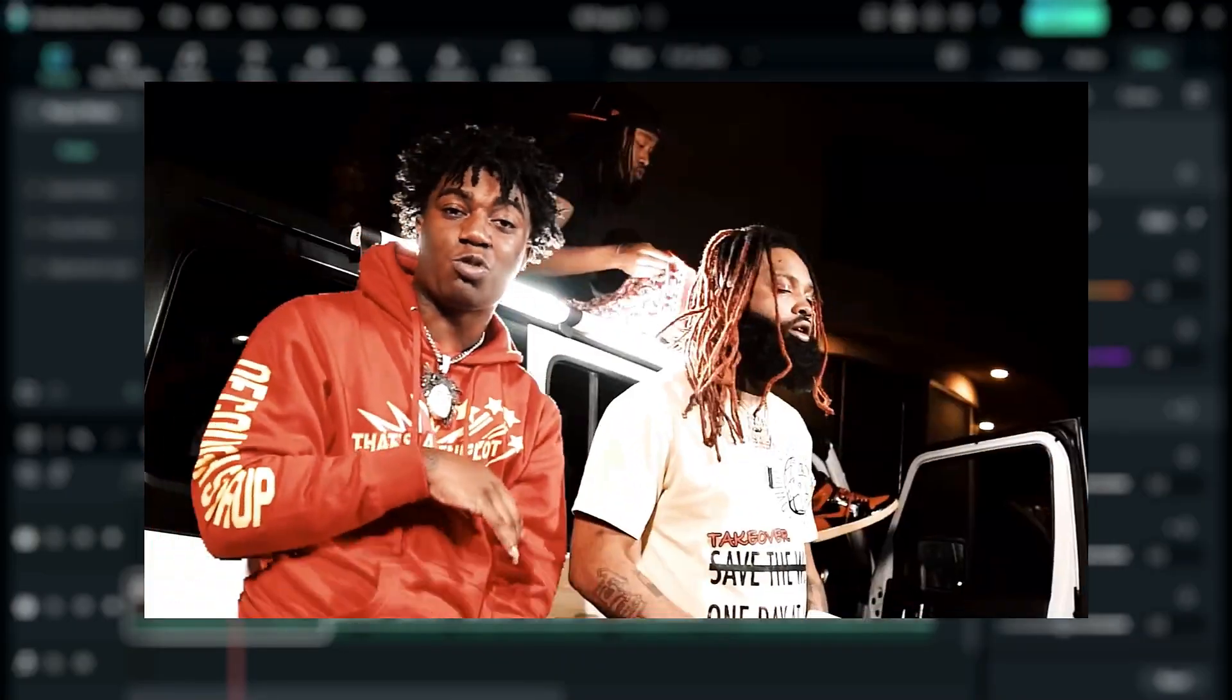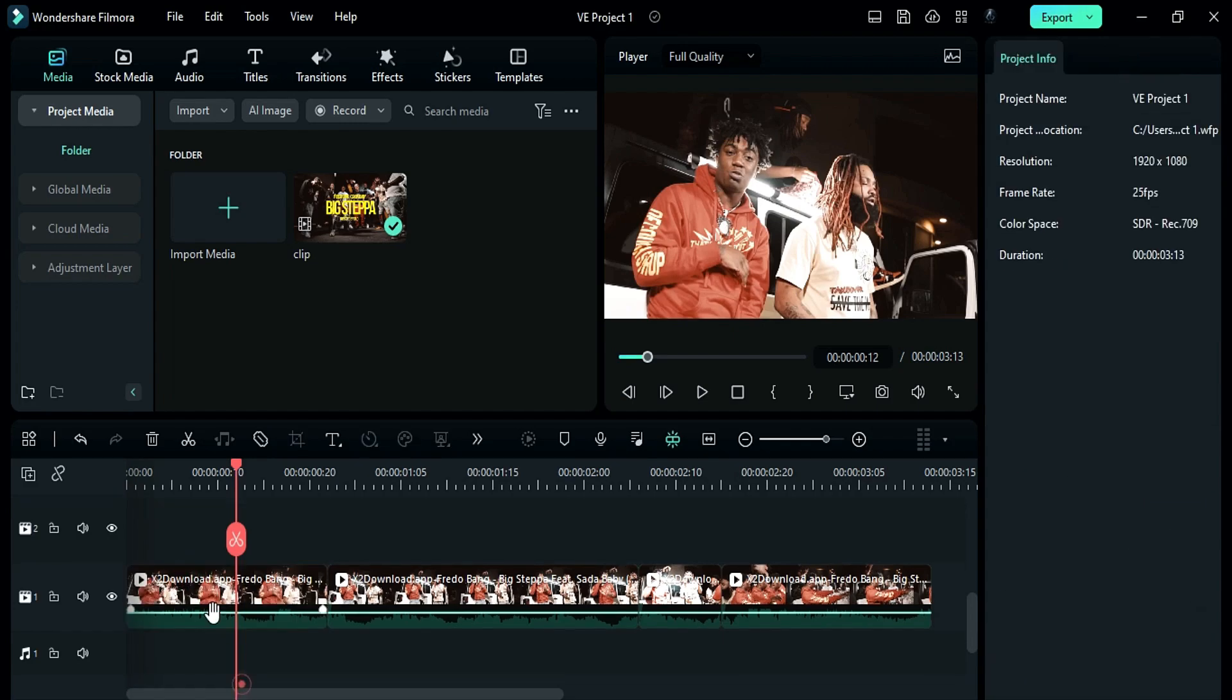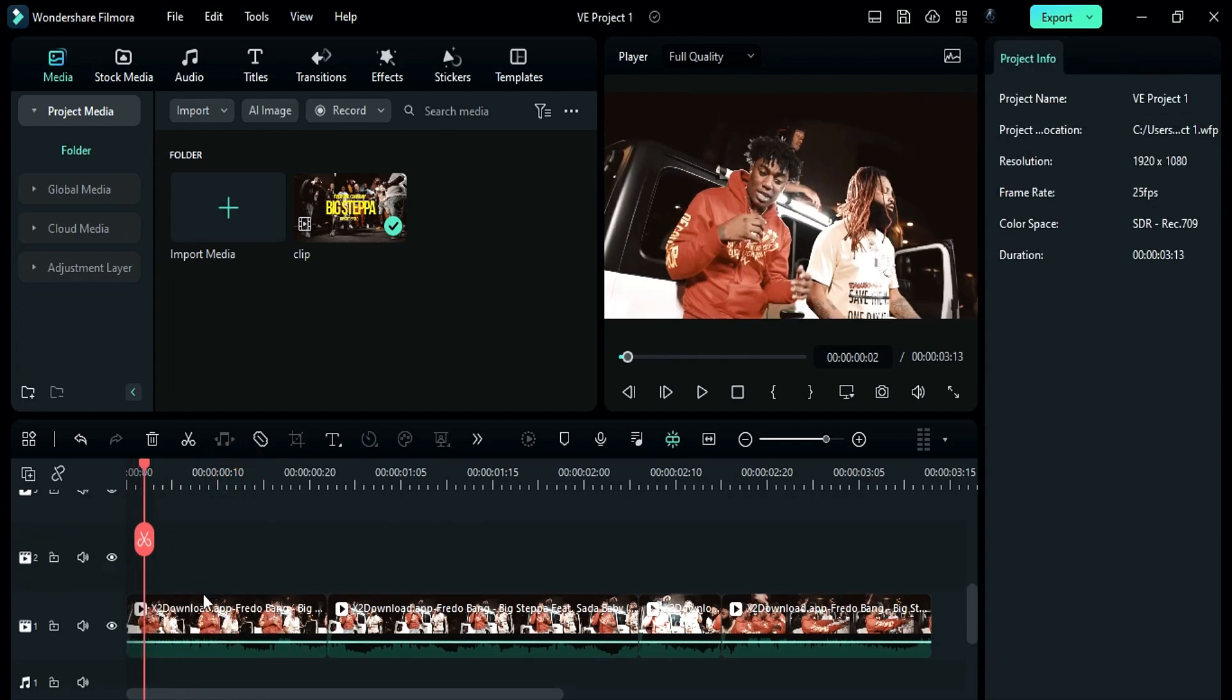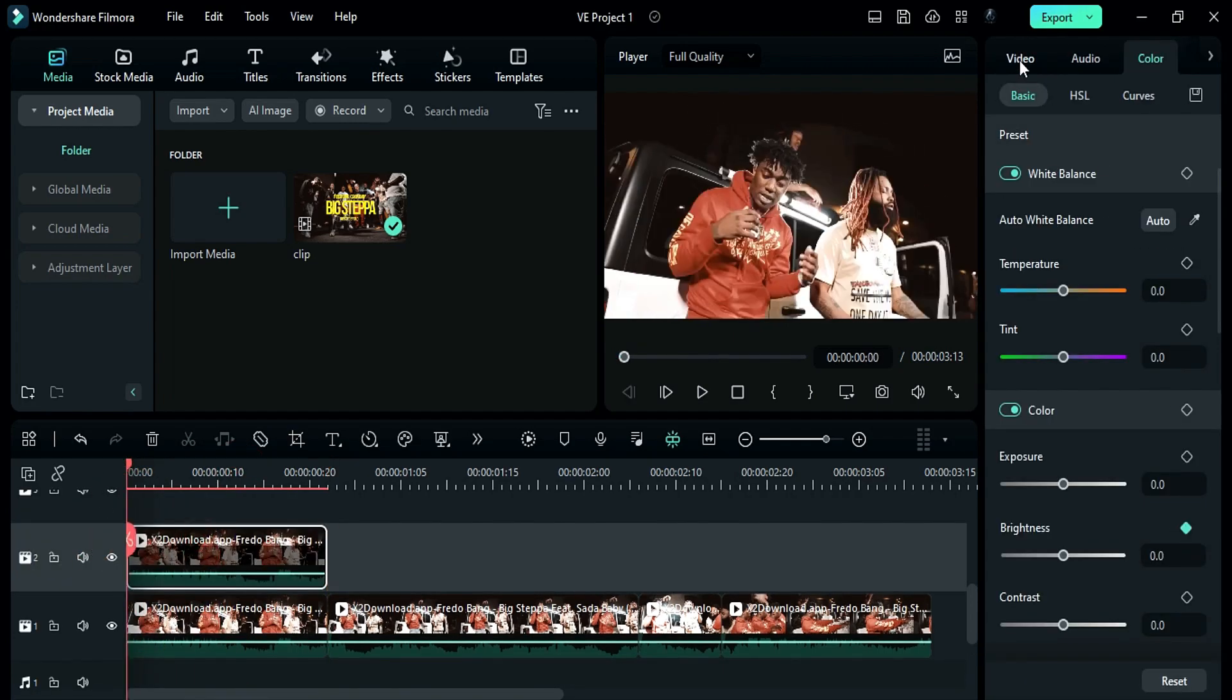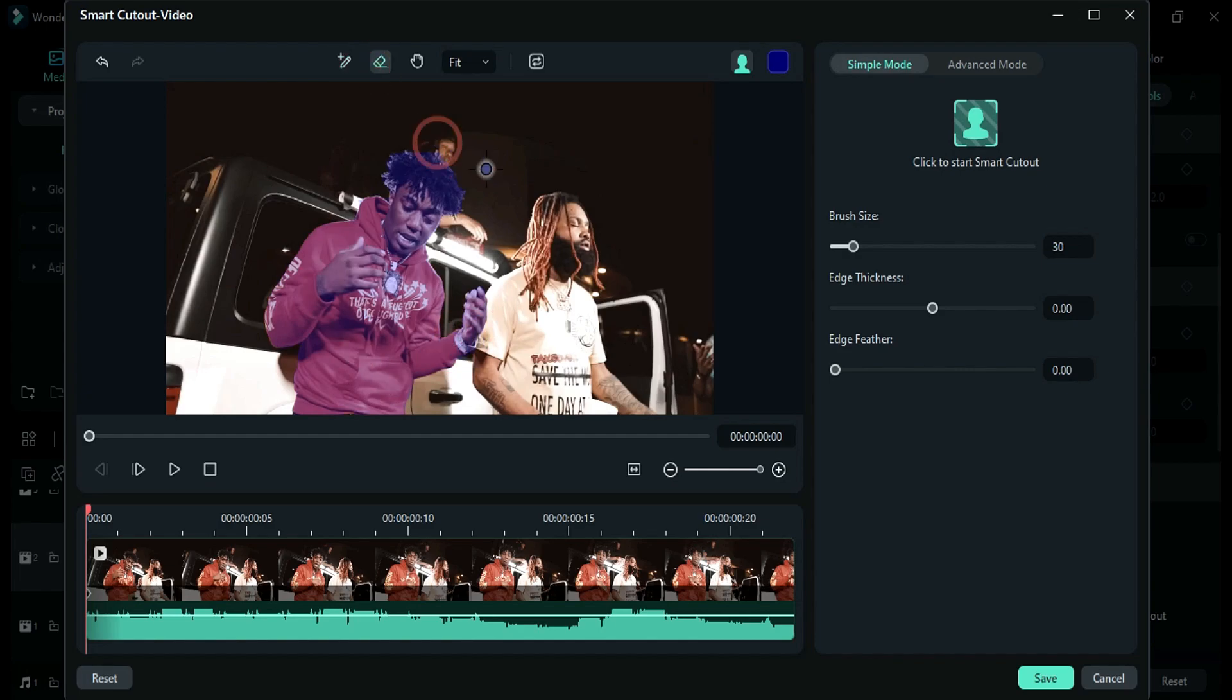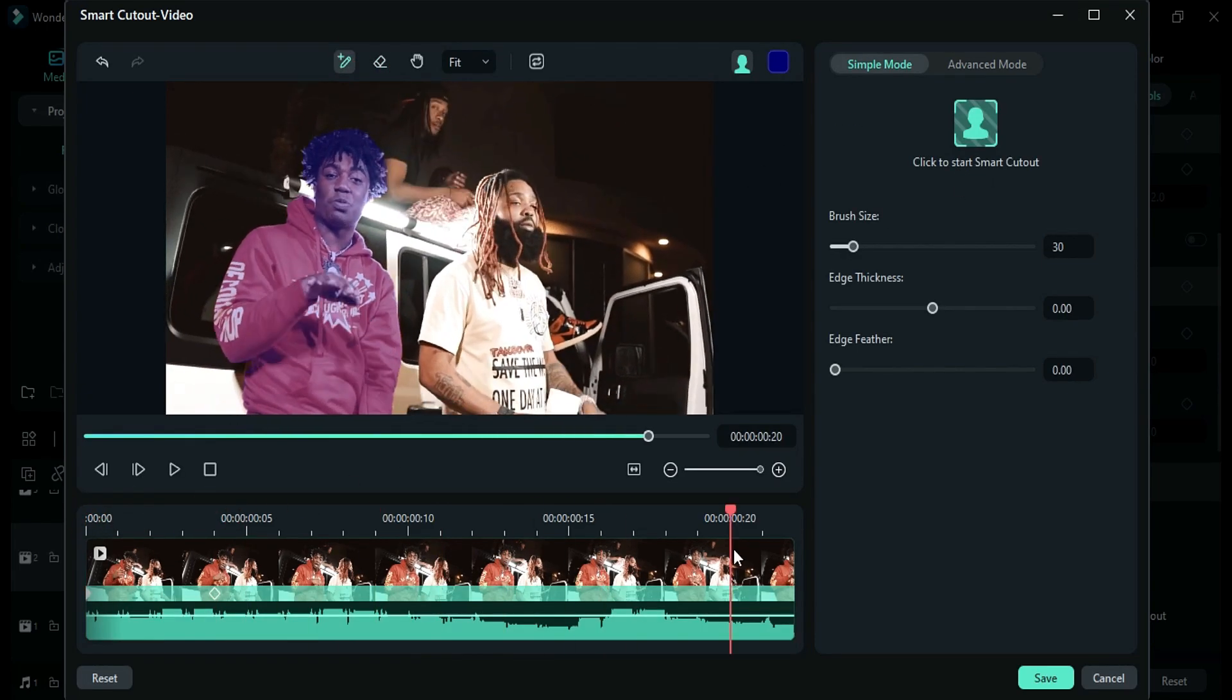First, let's create this super cool slide in and zoom effect. Copy your clip and duplicate it on track 2. Then use smart cutout AI tool to isolate the wrapper.